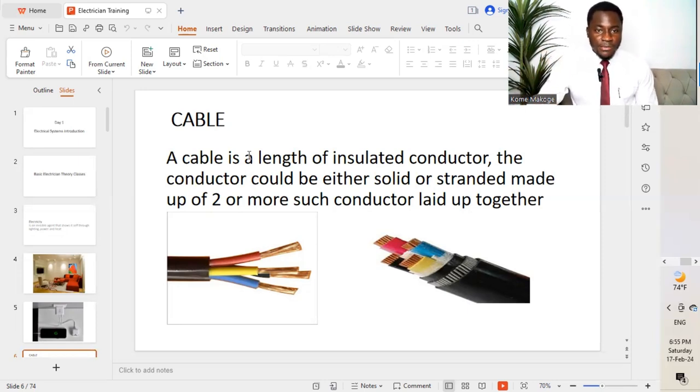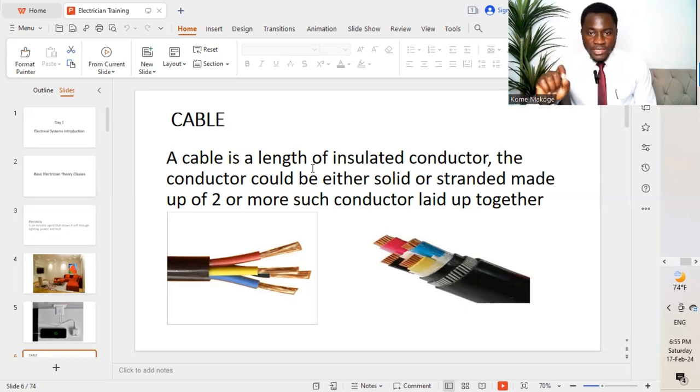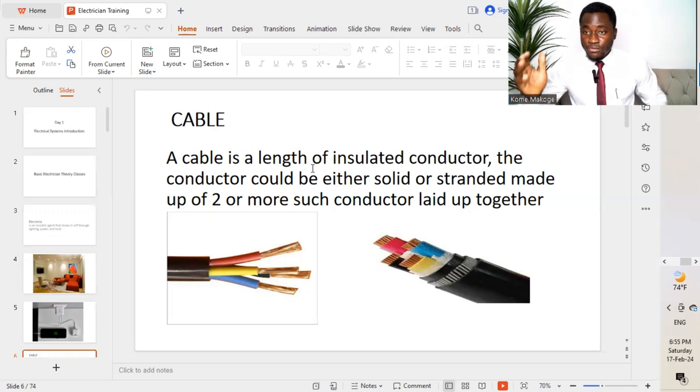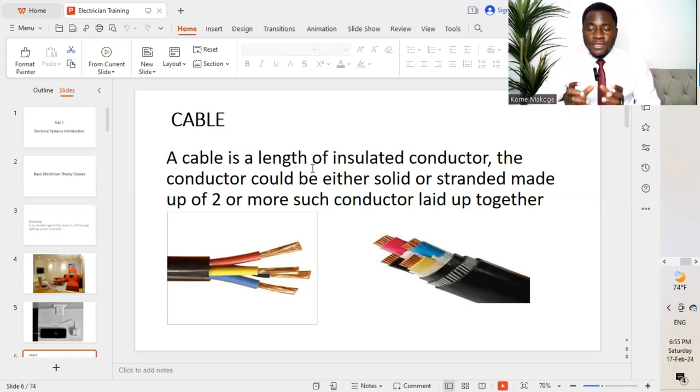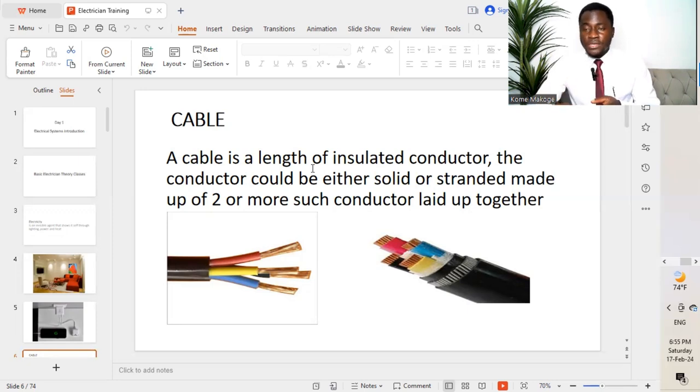When we talk of cable, a cable is a length of insulated conductor. The conductor could either be solid or stranded, made up of two or more such conductors put together. So when we have different conductors or different wires put together, two or more, it becomes a cable.